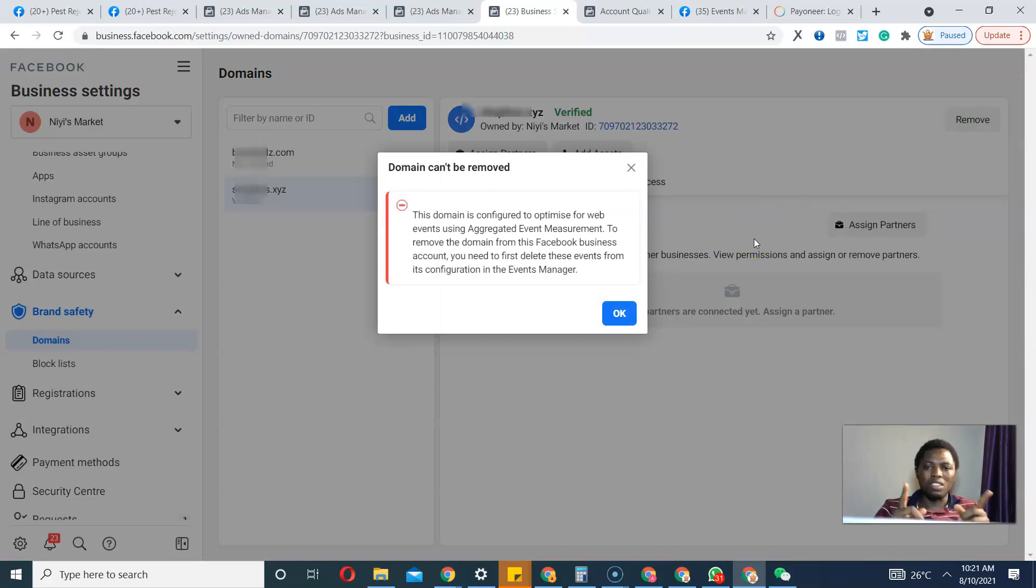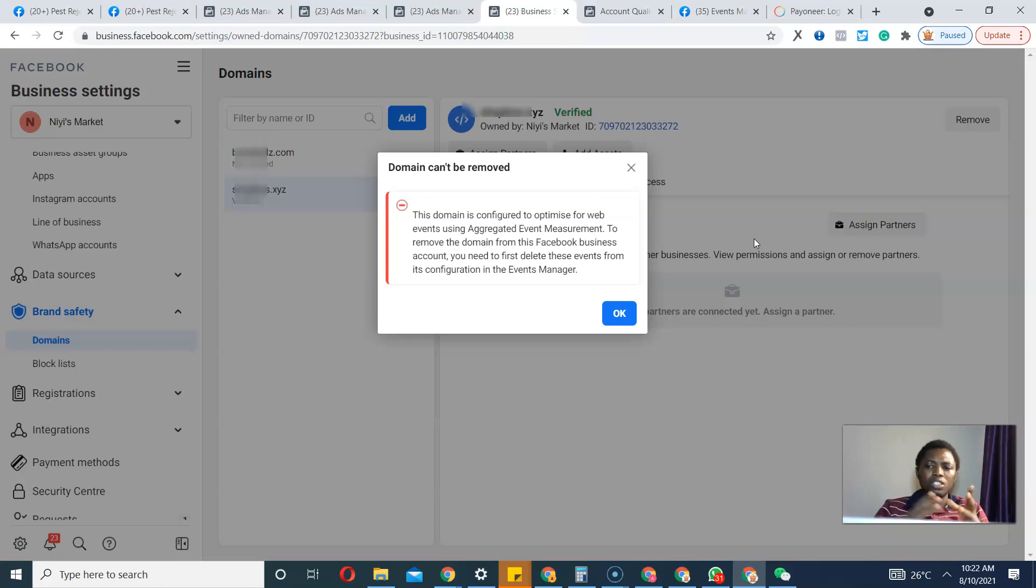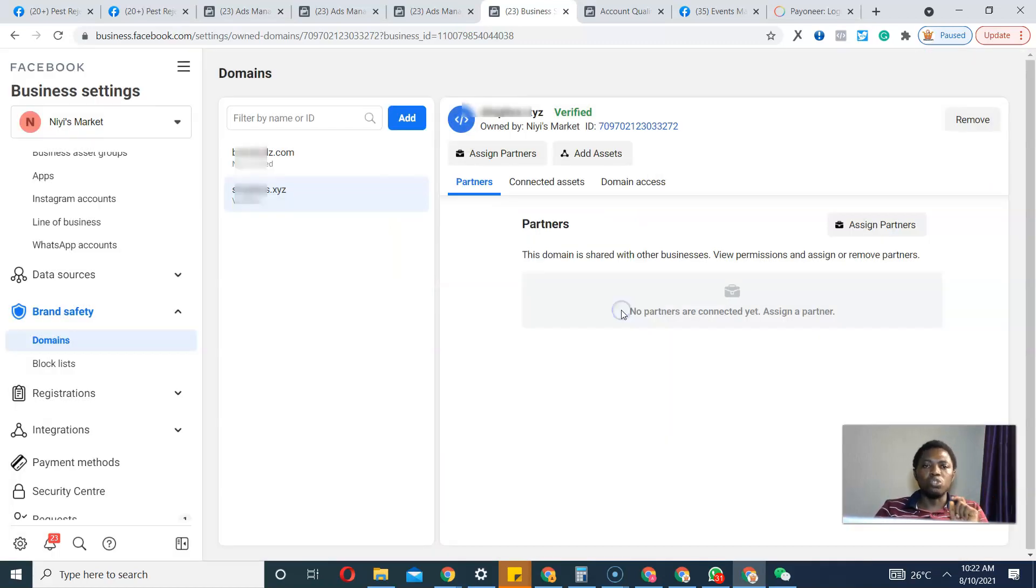I'll show you a faster means to do that. What I'm going to do is go to my Ads Manager.